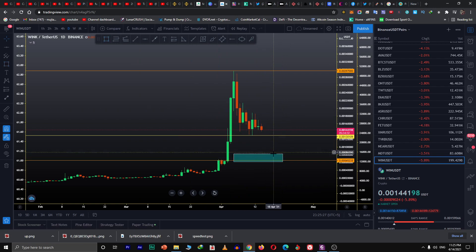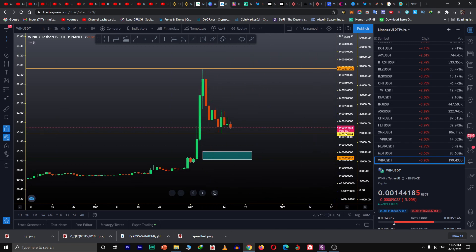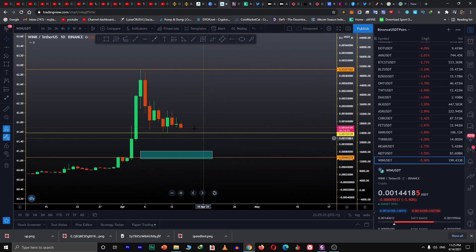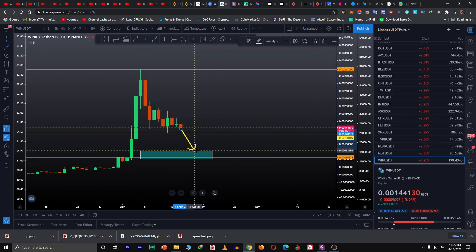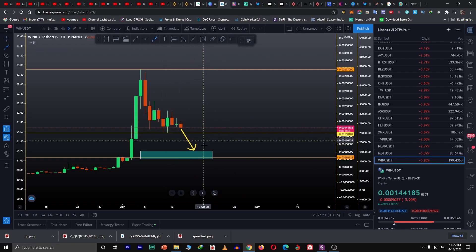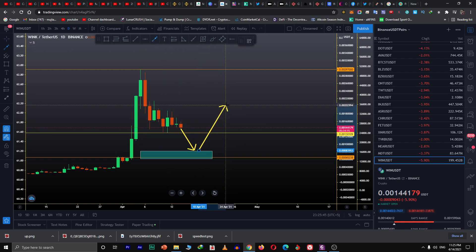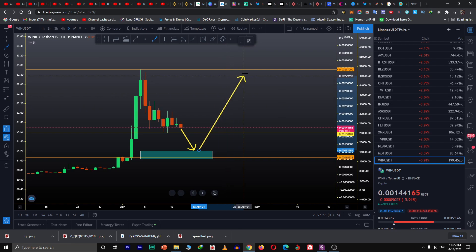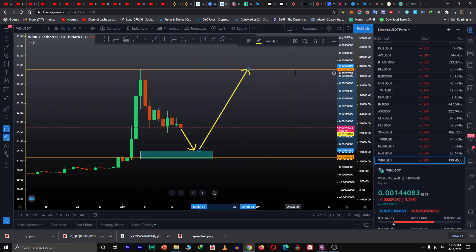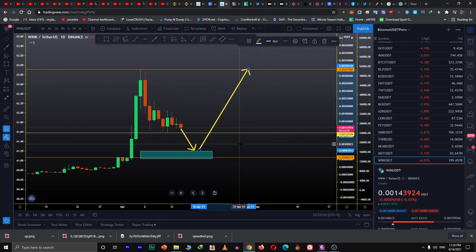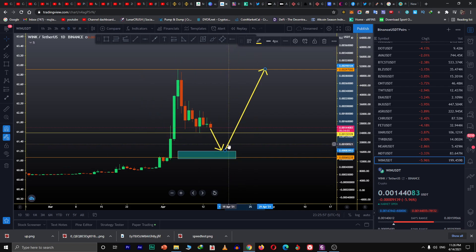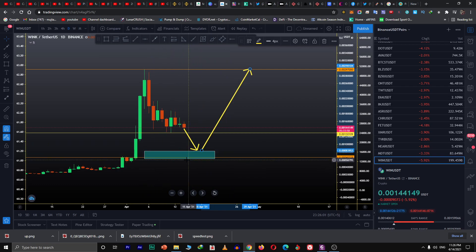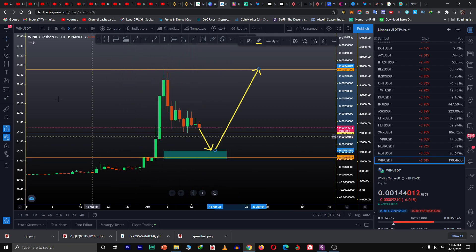First, I want to let you know that this level has not been tested yet. If it's in a downtrend, it might come back here to retest. Once it retests this level it's going to reject, and then it's going to test the major resistance at this level. There's a possibility of the price coming to this level because it hasn't been tested.